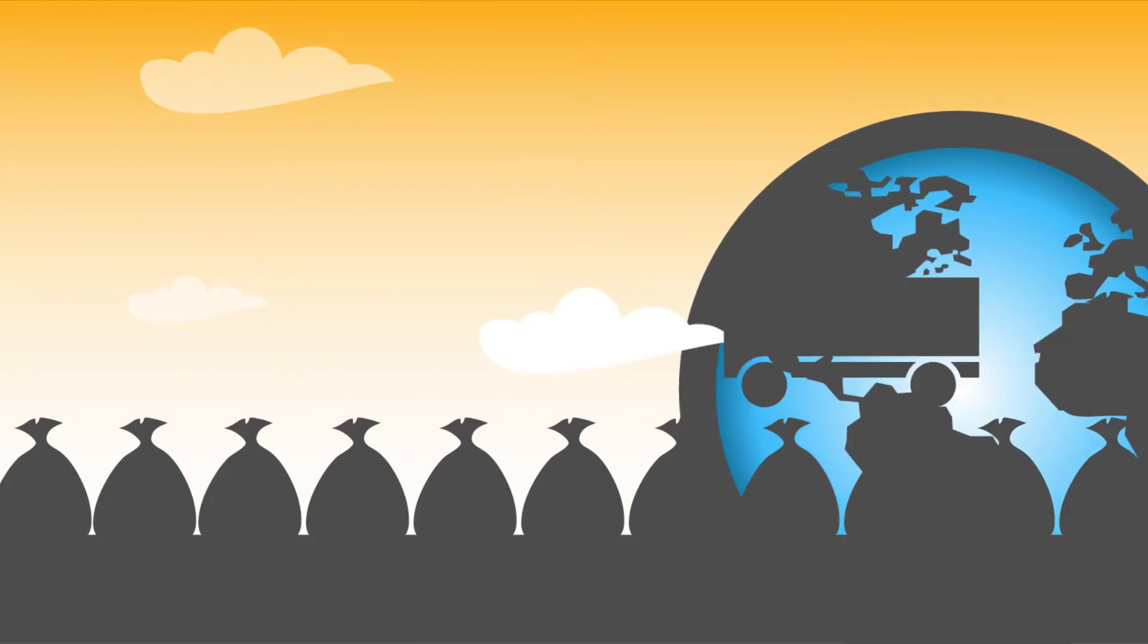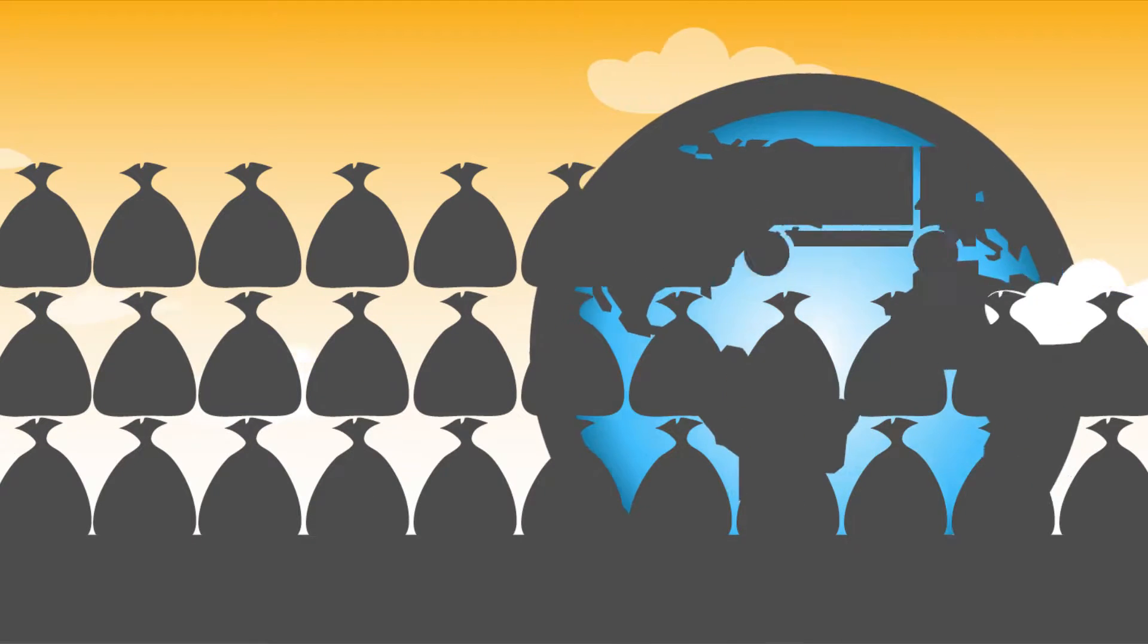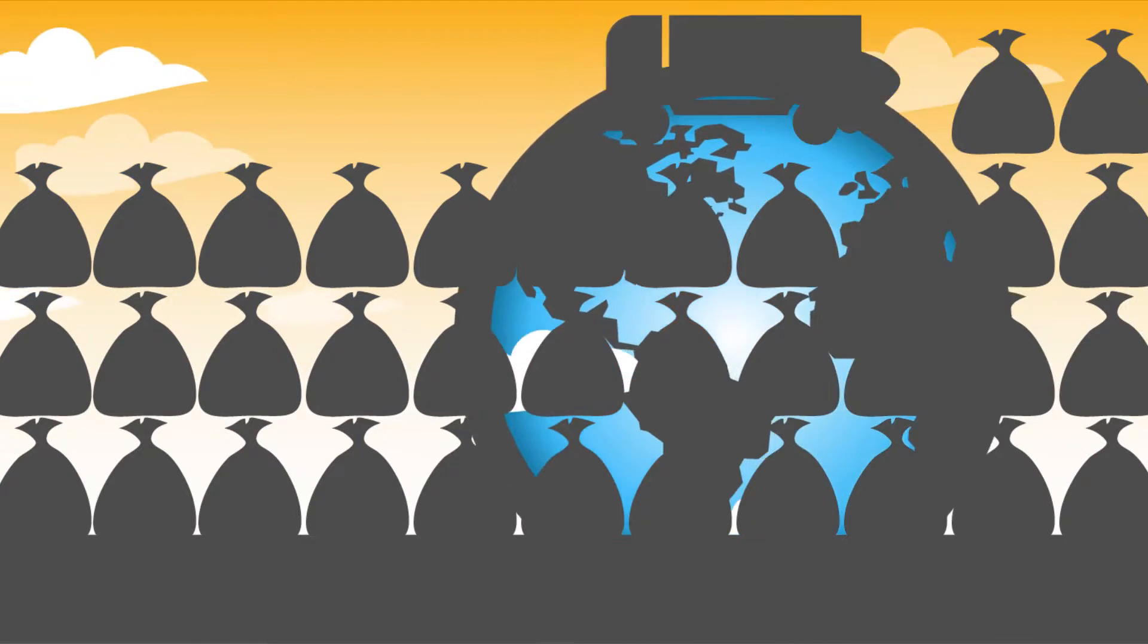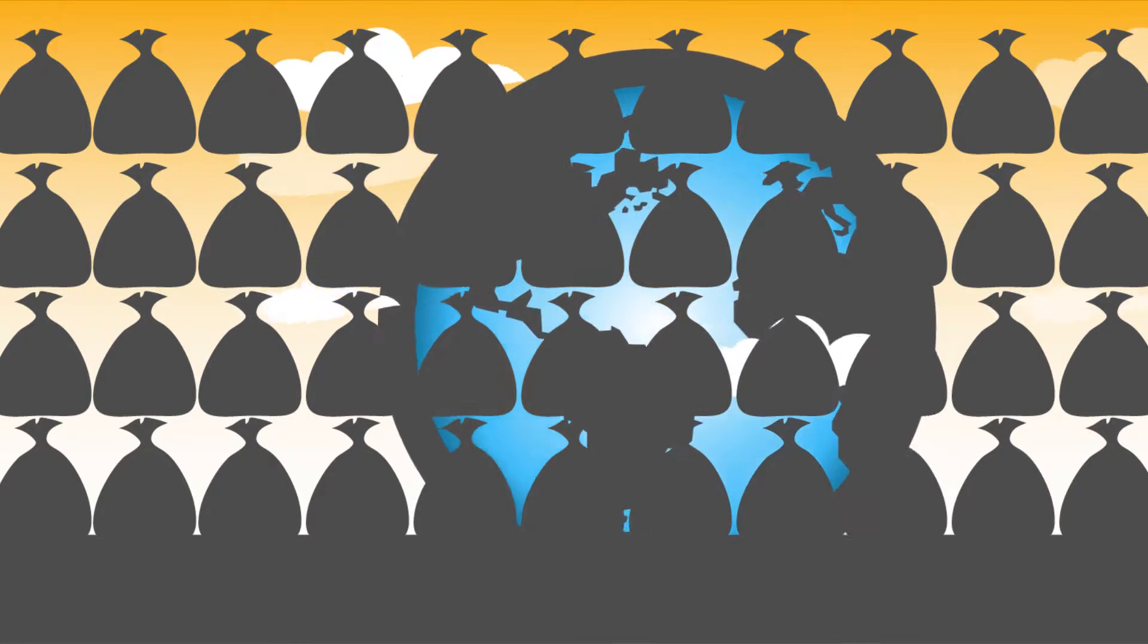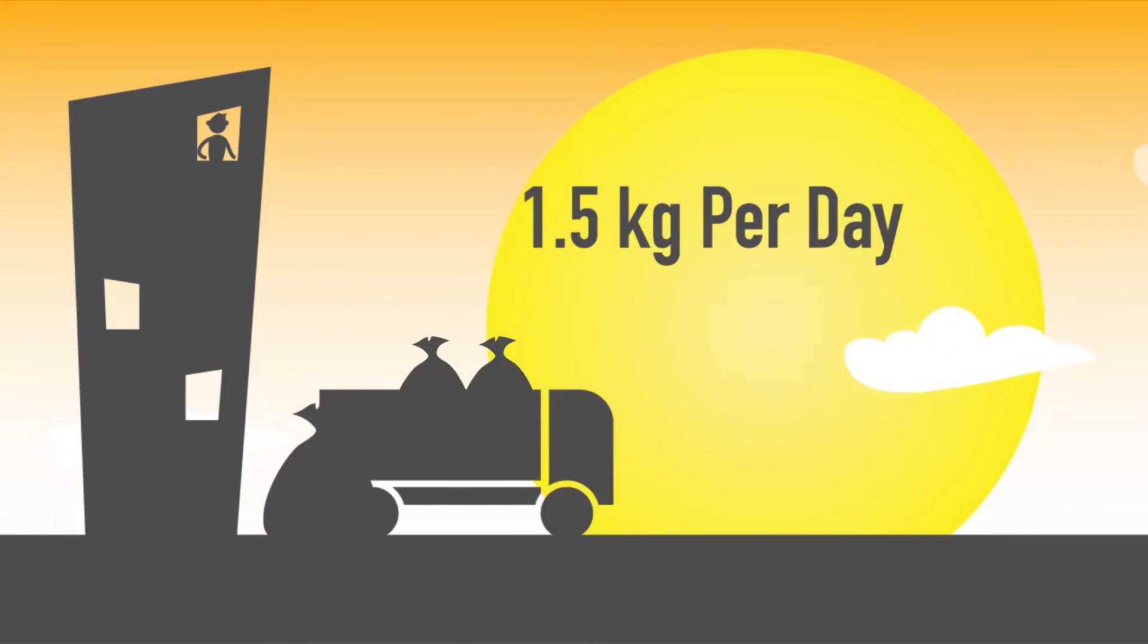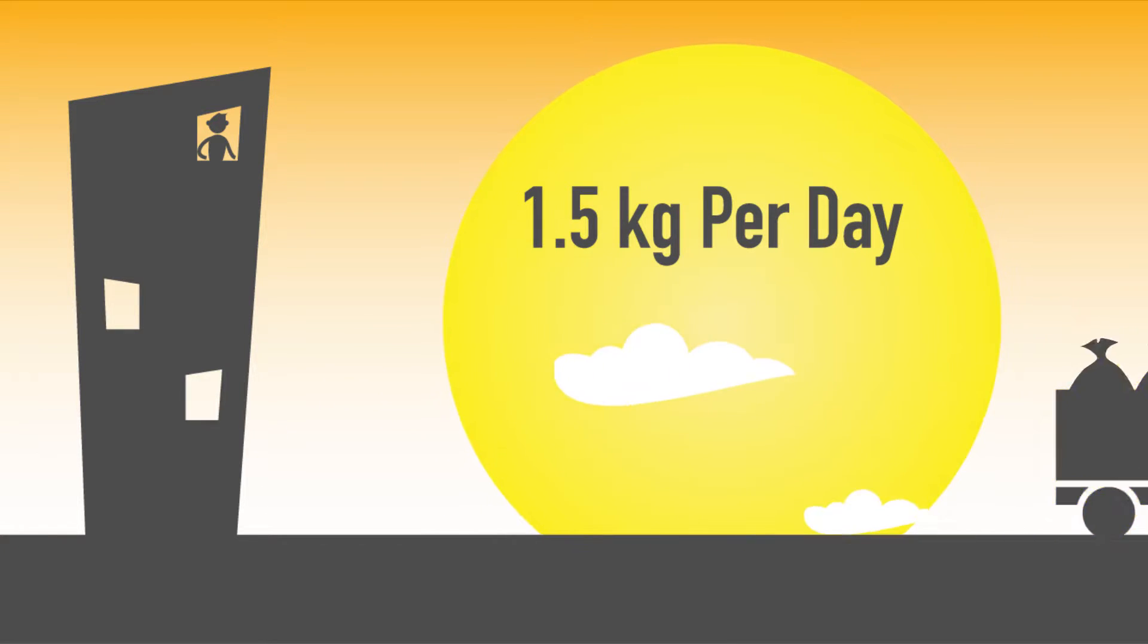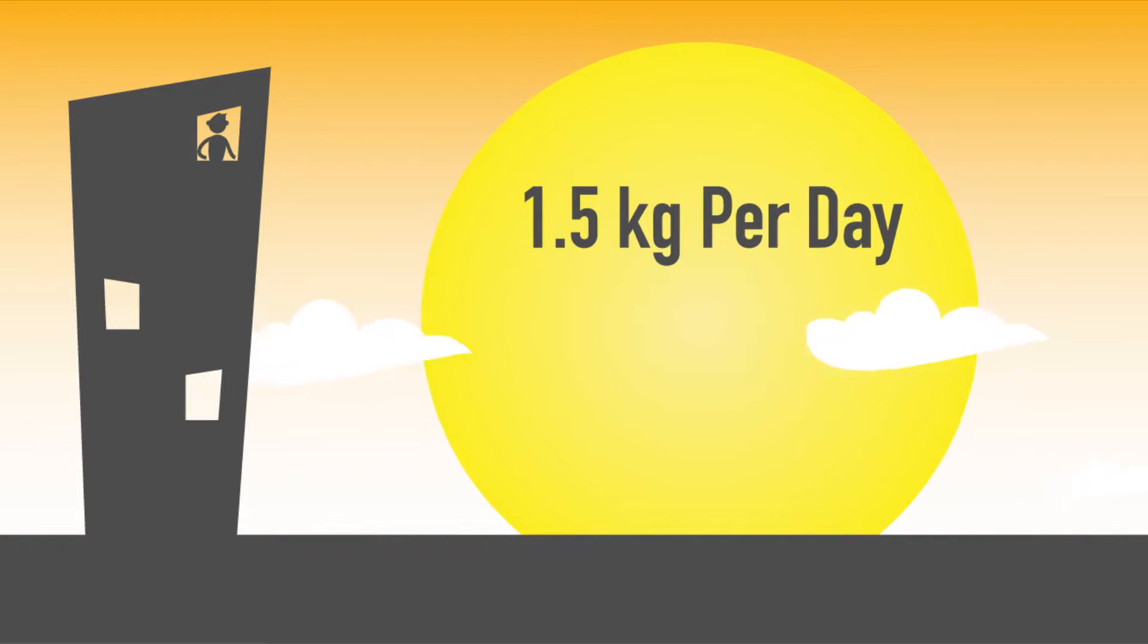Seen from a global perspective, waste management is rapidly becoming one of the most critical issues of our time. The average city-dweller produces nearly 1.5 kilograms of waste per day, and that's being conservative.